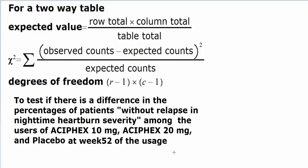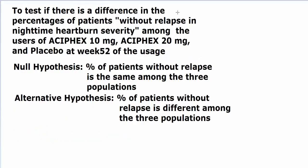This is the test that we want to do by using this chi-square procedure, and instead of using the formula, we're going to let the TI-84 calculator do all the calculations. For this test, my null hypothesis is no difference—that is, the percentage of patients without relapse would be the same among the three populations, and the alternative is that they will be different.